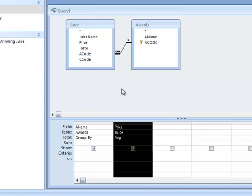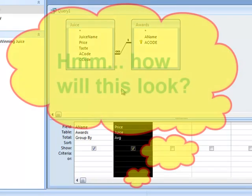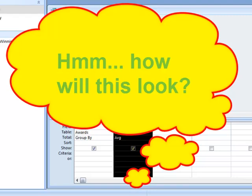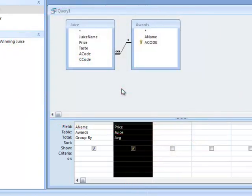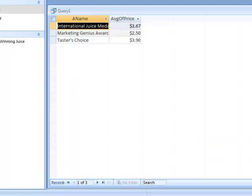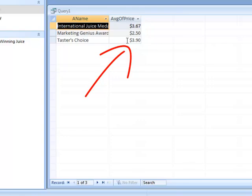When designing queries, try to first picture how you want the results to look, because that helps you place the fields correctly. Also, when looking at a query try to imagine in your mind what the results are going to look like. Running this query shows a list of award names on the left and their average prices on the right — three different awards — and we can see clearly that Taster's Choice is probably the premium juice in our juice table.